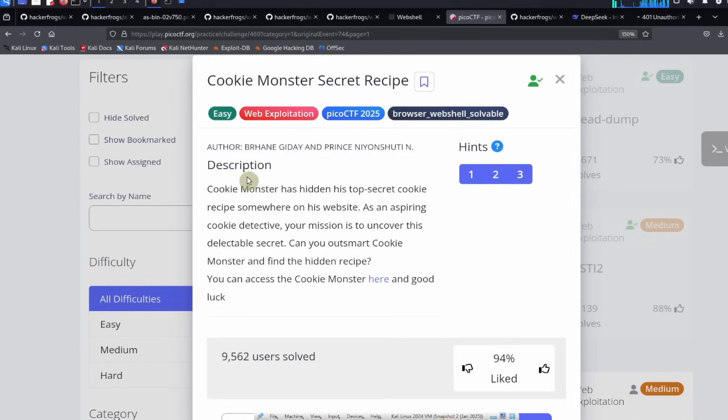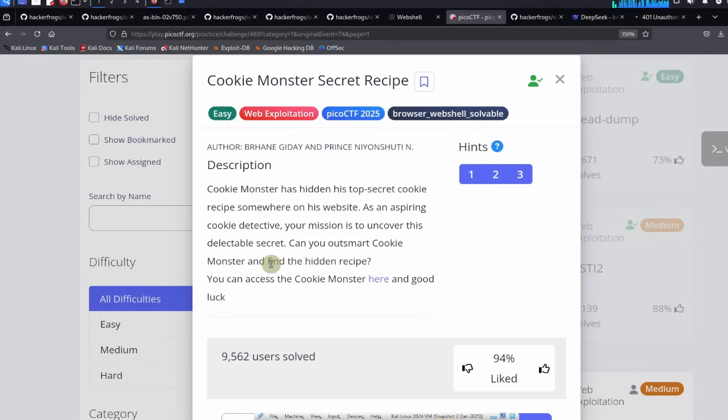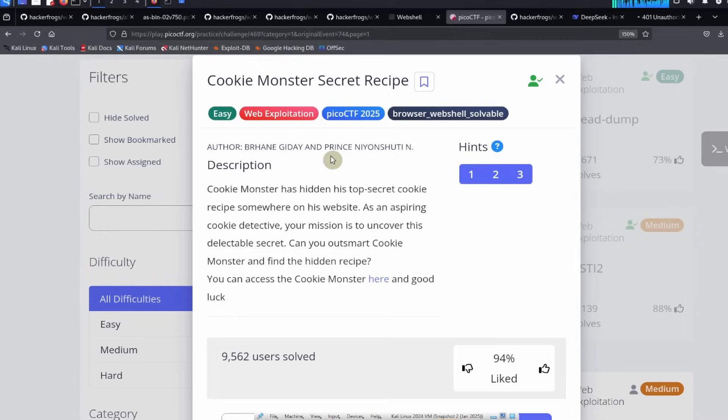So the description here says Cookie Monster has hidden his top secret cookie recipe somewhere on his website. As an aspiring cookie detective, your mission is to uncover this delectable secret. Can you outsmart Cookie Monster and find his hidden recipe? You can access Cookie Monster here and good luck.